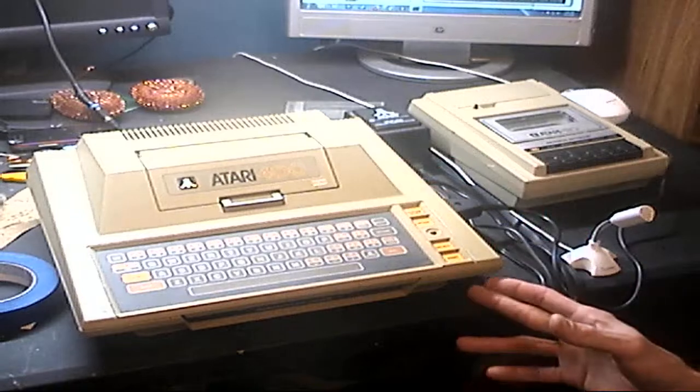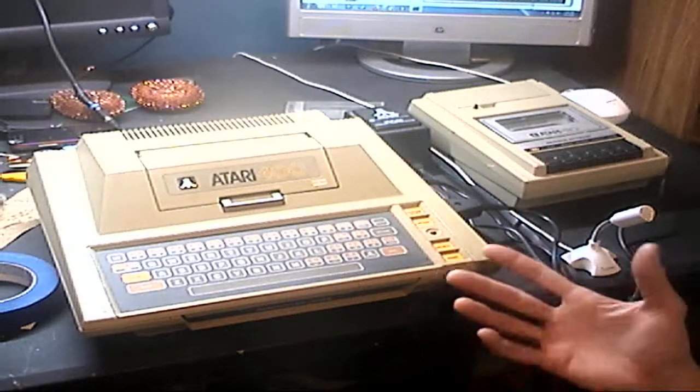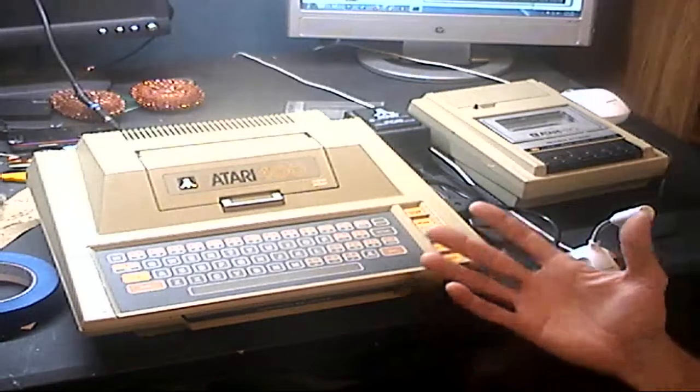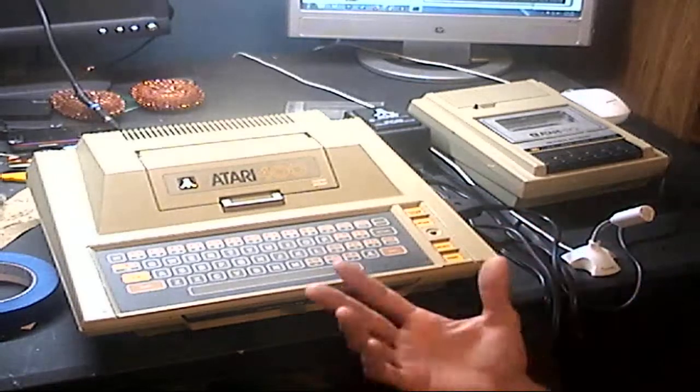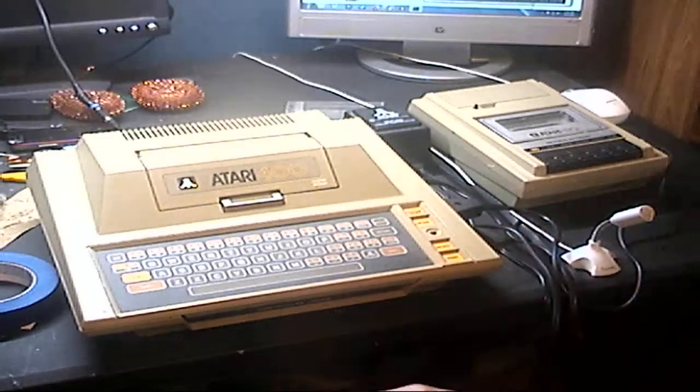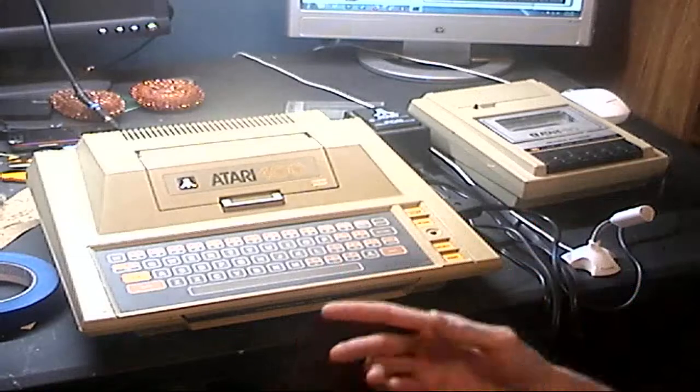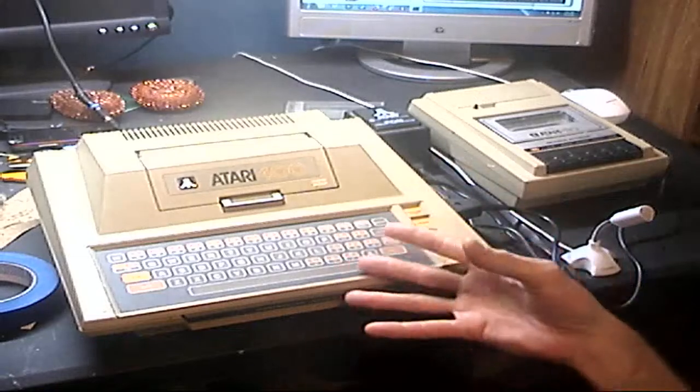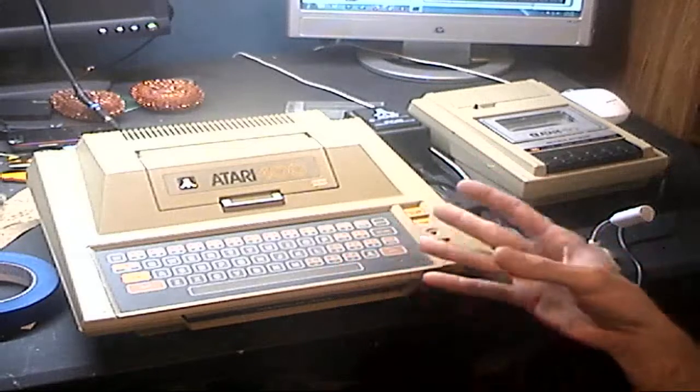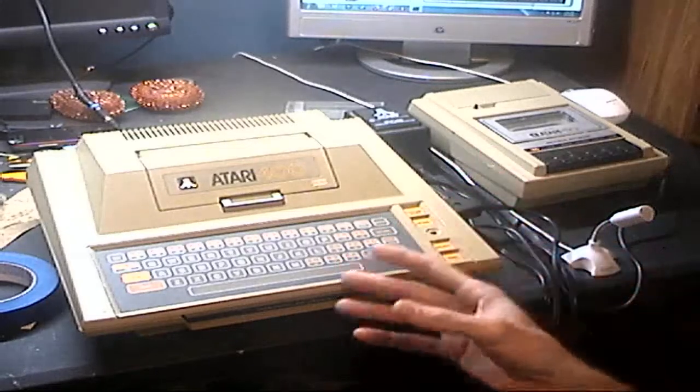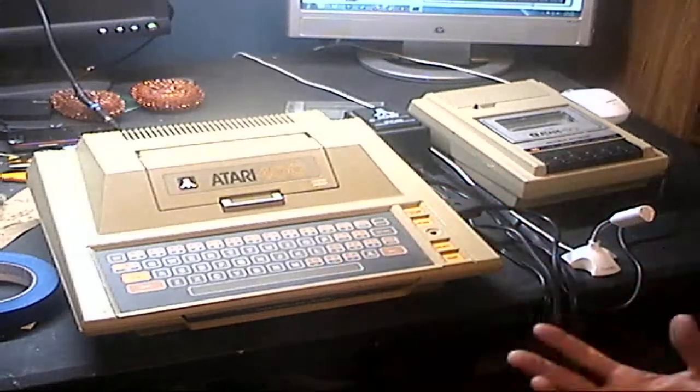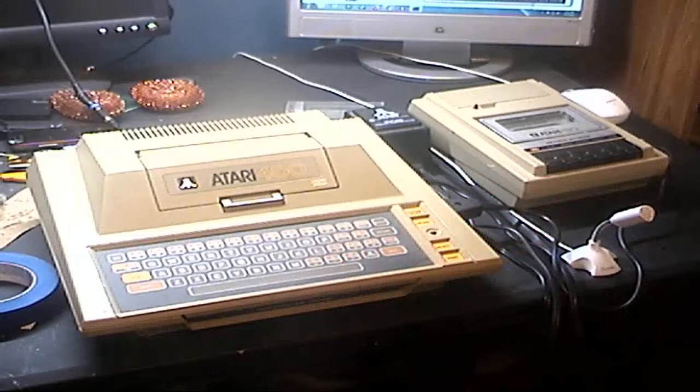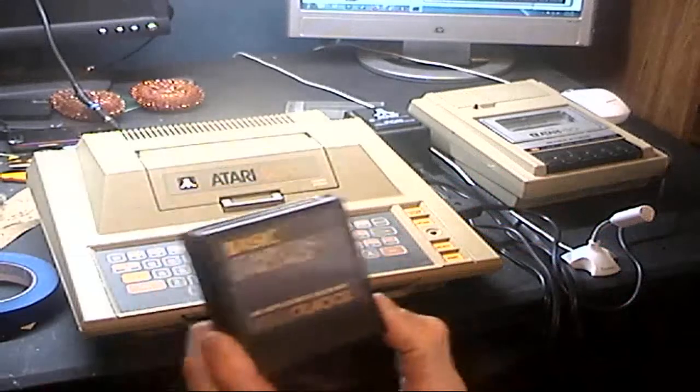This computer originally came out with only 4K of RAM, then they upped it to 16K. This particular 400 has been upgraded to 48K, and in order to use it you've got to have a basic cartridge.